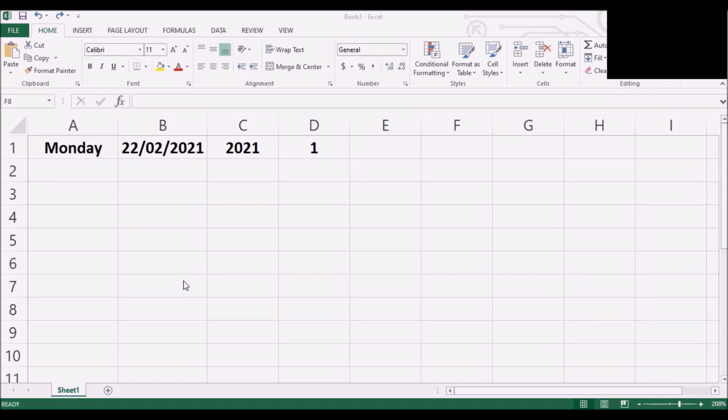Today I'm going to teach you in a very simple way how to quickly enter days, dates, years and numbers in Excel.